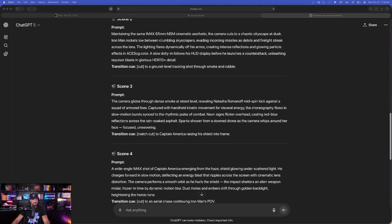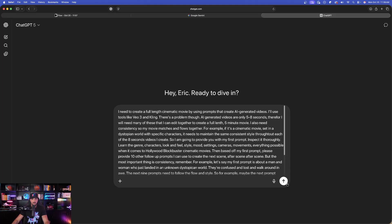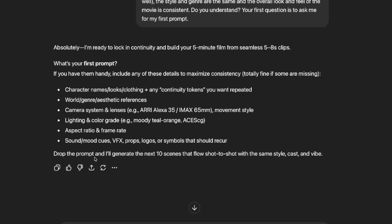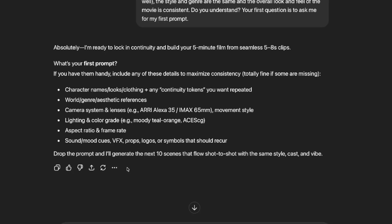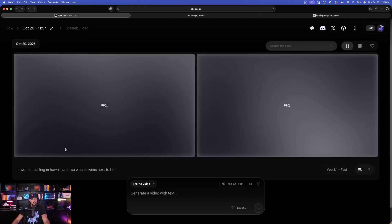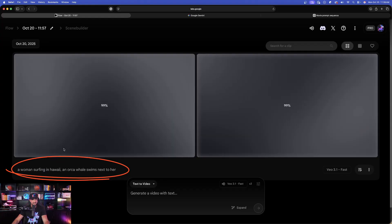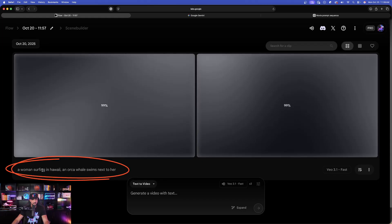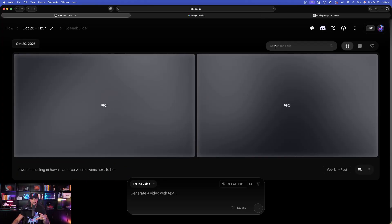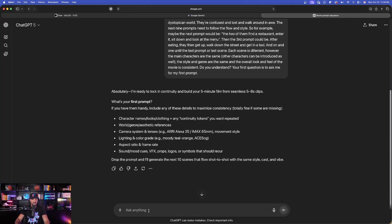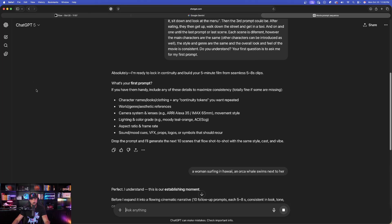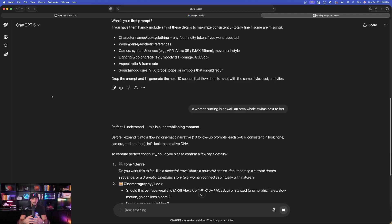With that copied, go back into ChatGPT and start a brand new chat. Paste this one in — you only need to answer the first question, which is your specific subject. It will then generate the next 10 scenes for Flow, shot by shot, with the same style, cast, and vibe. For example, a basic prompt: a woman surfing in Hawaii, an orca whale swims next to her. We'll copy that and use it to generate scene continuities one after another in Google Flow.